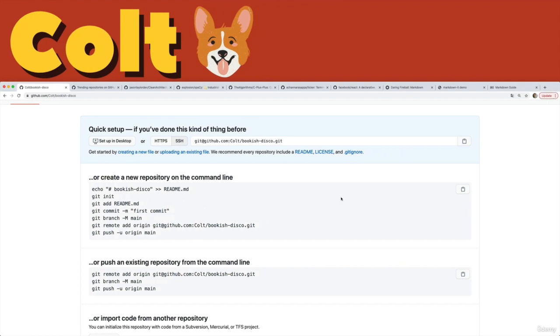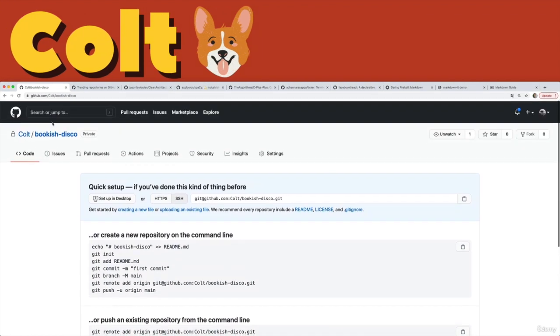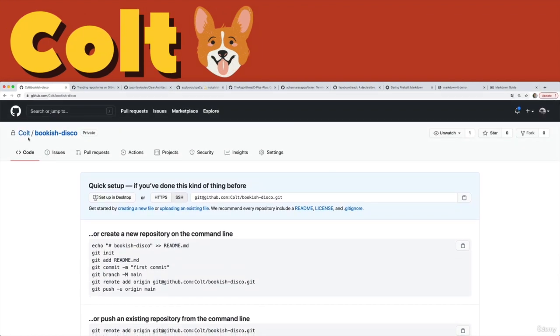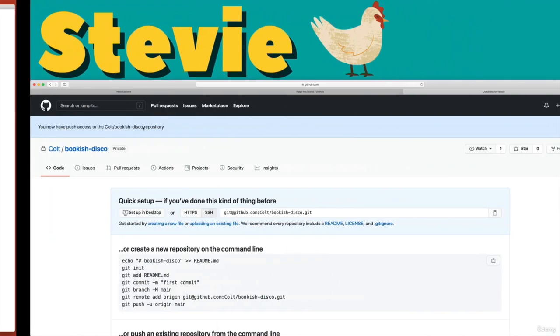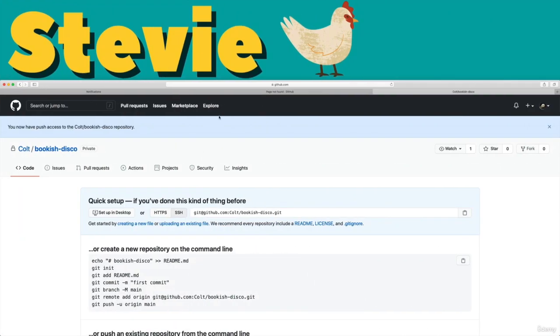That part is easy. I have one GitHub account for Colt in my Chrome window, and I have another GitHub account for Stevie that I'm using in Safari. So I can have those two things signed in at once. It's just two different applications, two browsers.